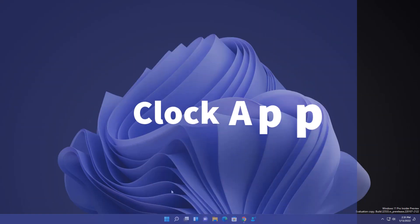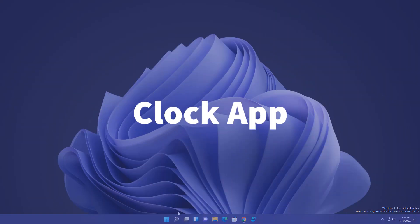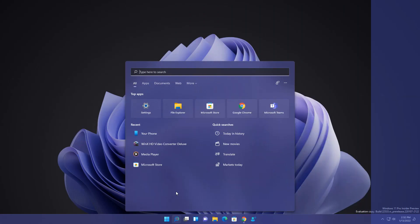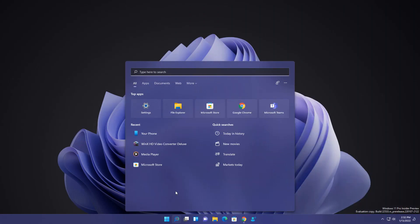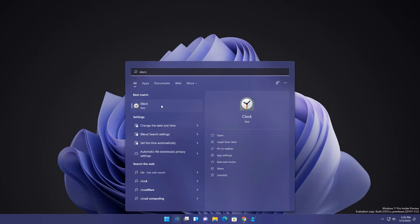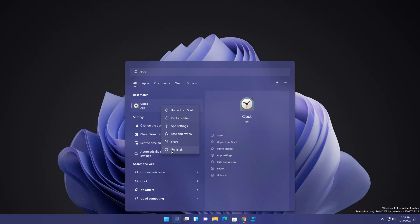Next is you can uninstall the clock app. They just giving some more and more option to uninstall pre-installed app on Windows 11. Whenever you right click, you will get here one option to uninstall this. I'm not going to uninstall because sometime I use it.